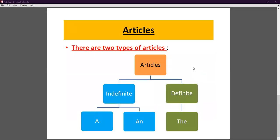Articles are of two types: indefinite articles and definite articles. The indefinite article — we already studied this in class 10 — refers to something we don't know particularly. Indefinite: it does not point out any particular person or thing.